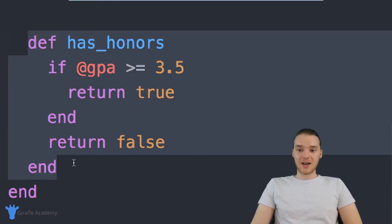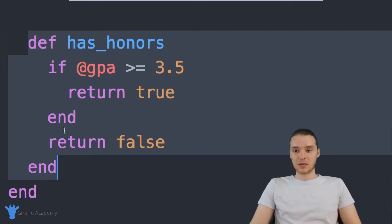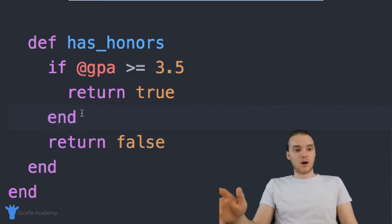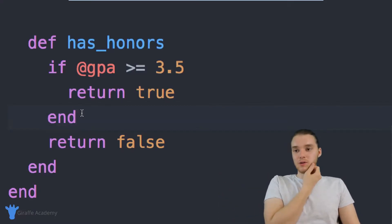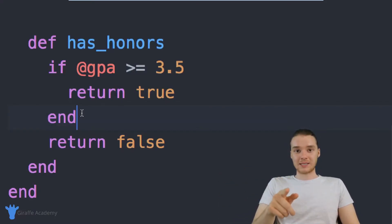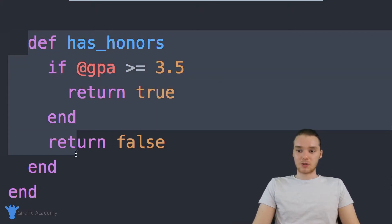We can basically define a method that can be used on all of the objects for our specific class, and we can do it using something like this. So you can define as many of these as you want inside of your class. And these can be really useful. A lot of good classes out there in Ruby are going to have a bunch of good methods like this,